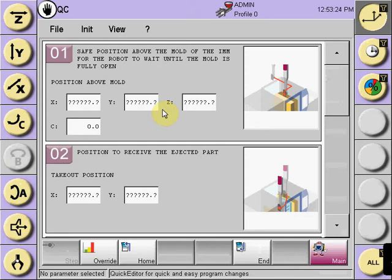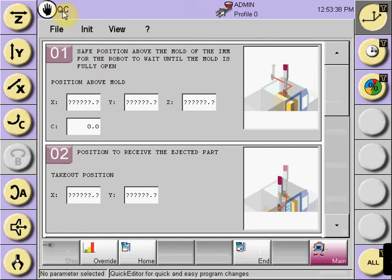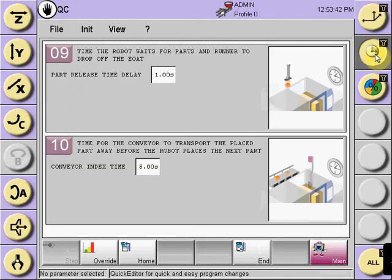On the right-hand side, you will be able to go to the specific items from these icons. For instance, to look at only the timers that are in the current selected Quick Edit program named QC, select the timer button and it will show you only the boxes pertaining to a timing value.